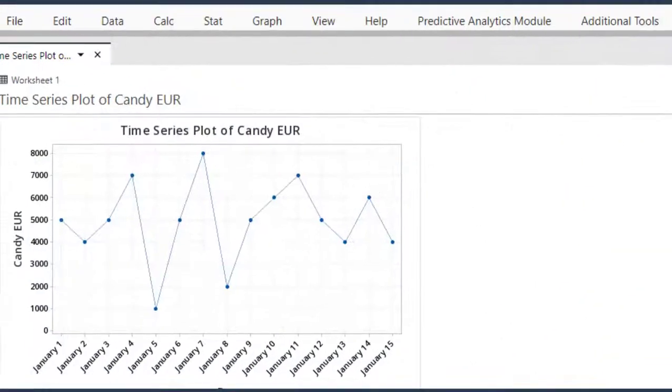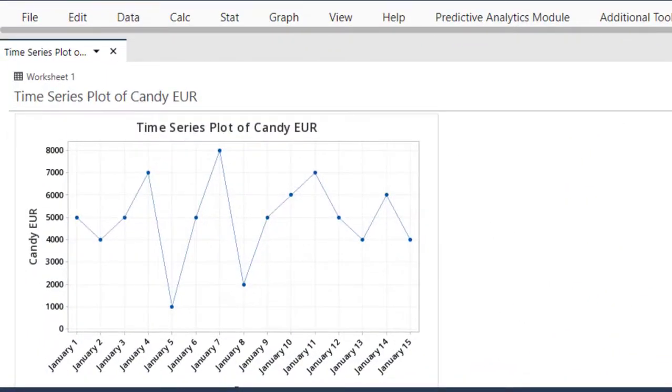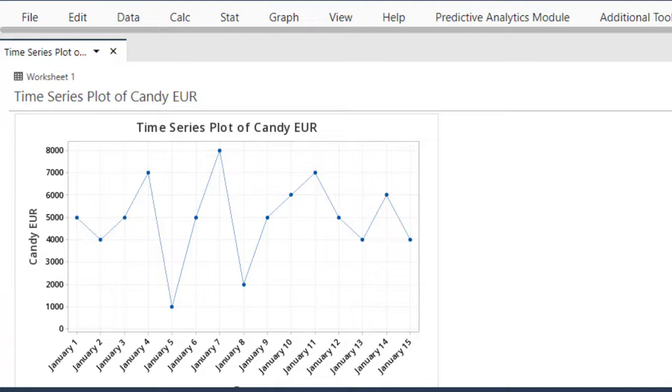Click OK again, and this is it. This is my time series plot, or line chart, or line graph—whatever you want to call it. It's basically a graph that shows the development of a variable over time.